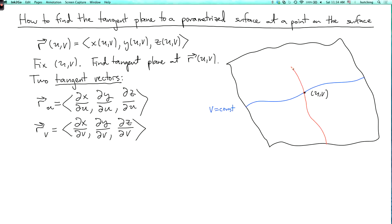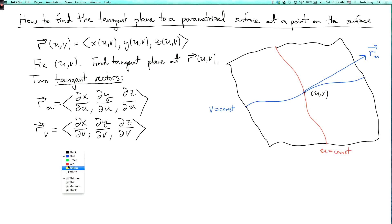Through this point there's also a curve on the surface where u is constant. If we look at vector r_u, what we're doing is varying u and holding v fixed. So this vector is a tangent vector to the curve where v equals constant — that's the blue curve. And the tangent vector to the red curve is r_v, where we fix u and vary v, giving a tangent vector to the curve where u equals constant.